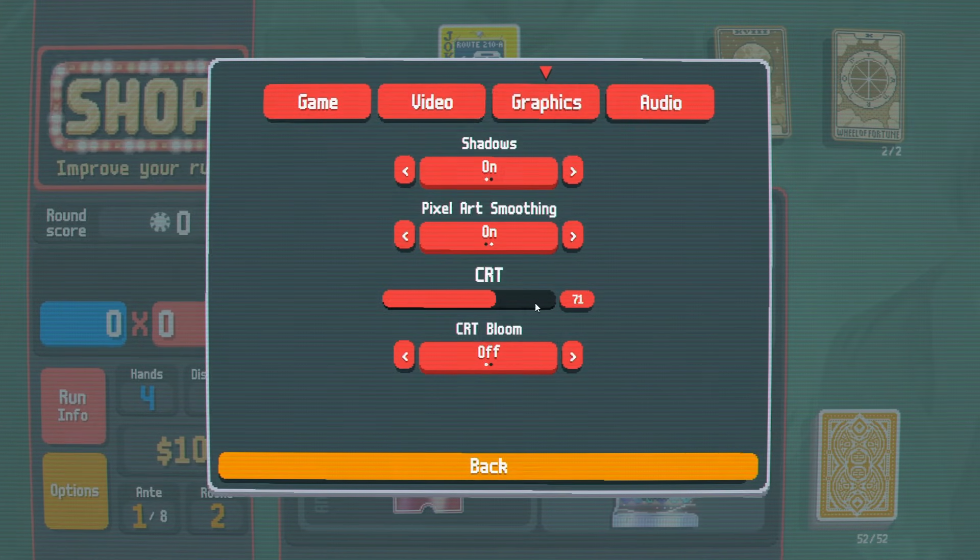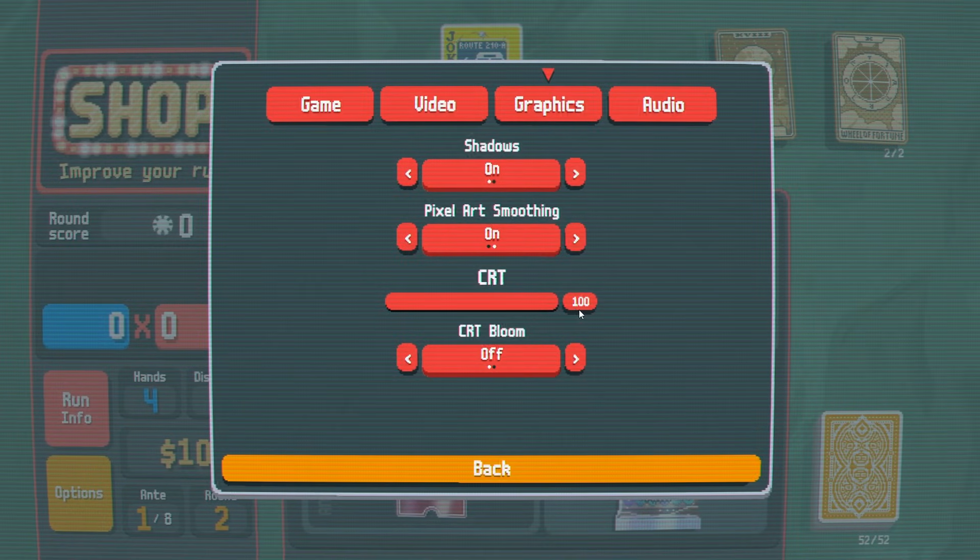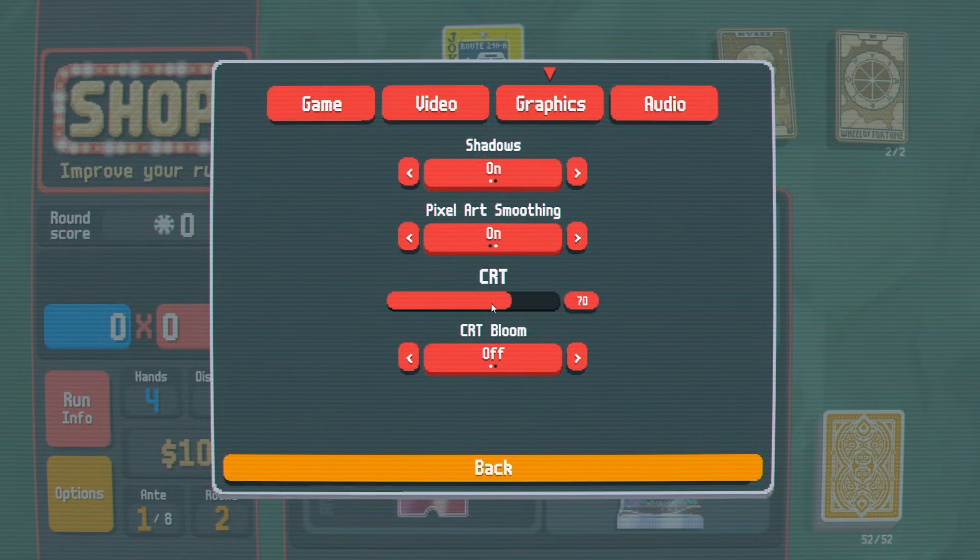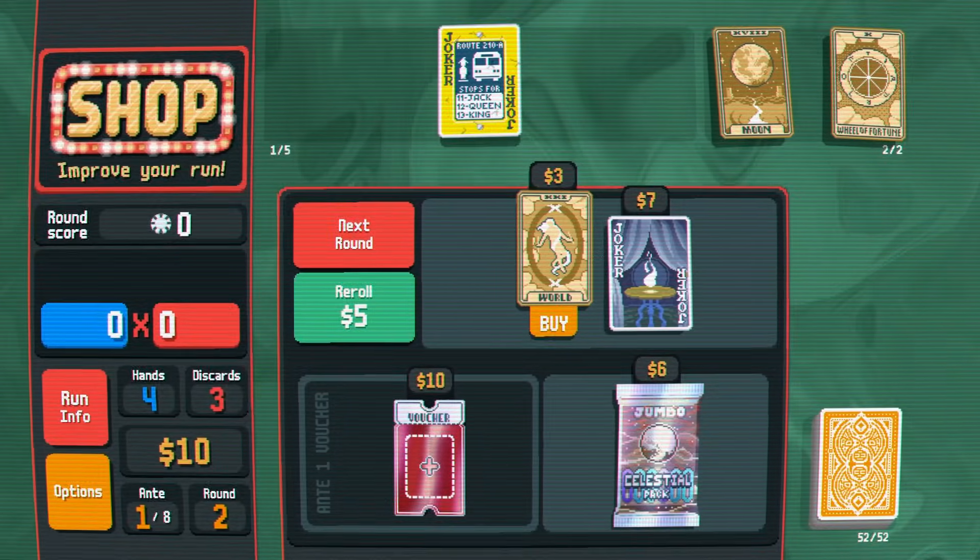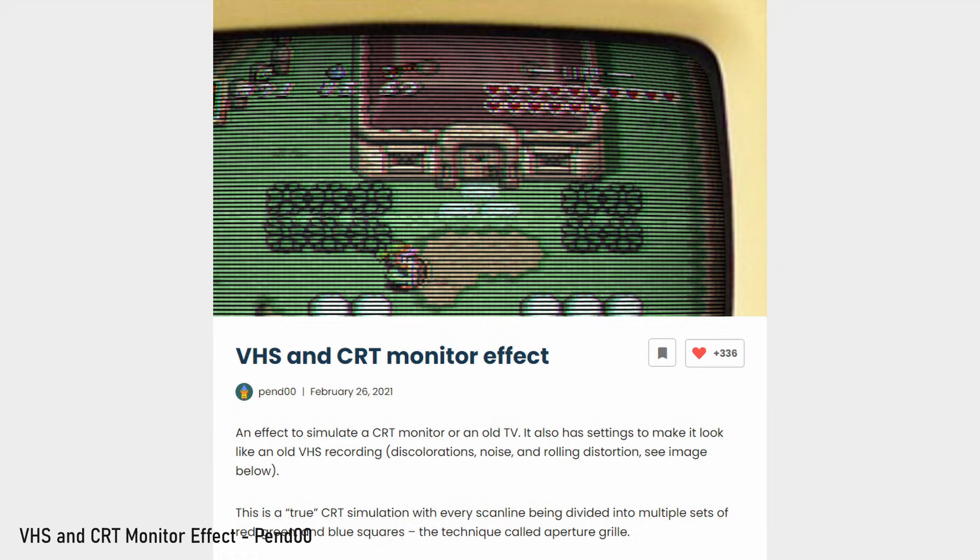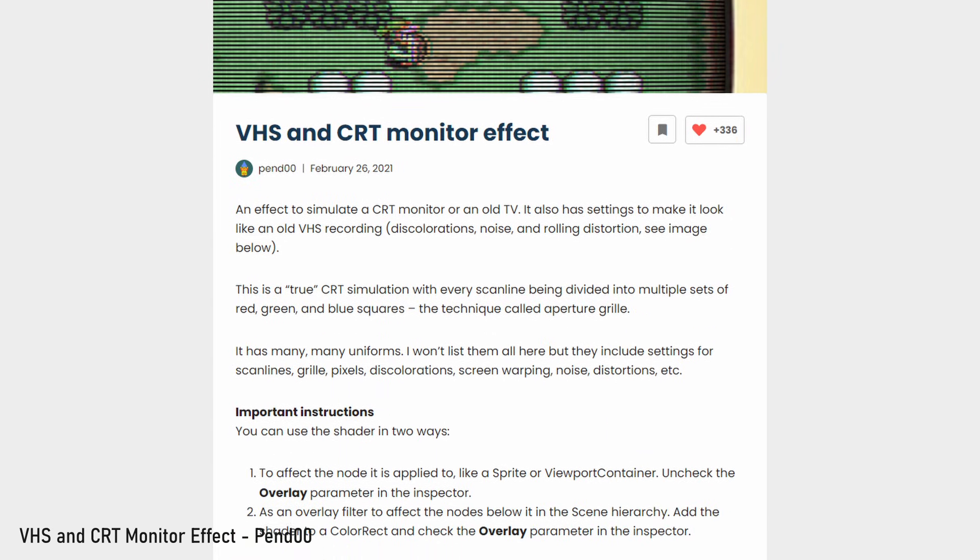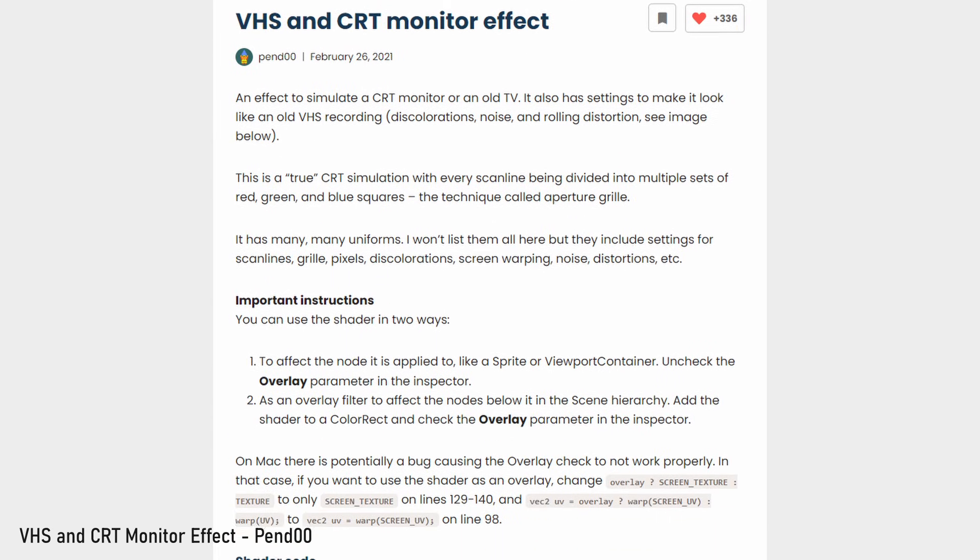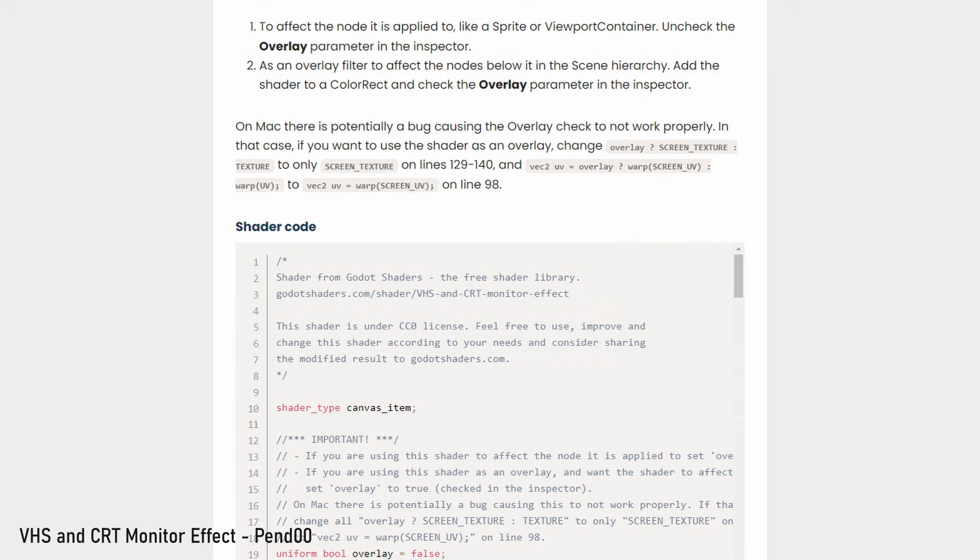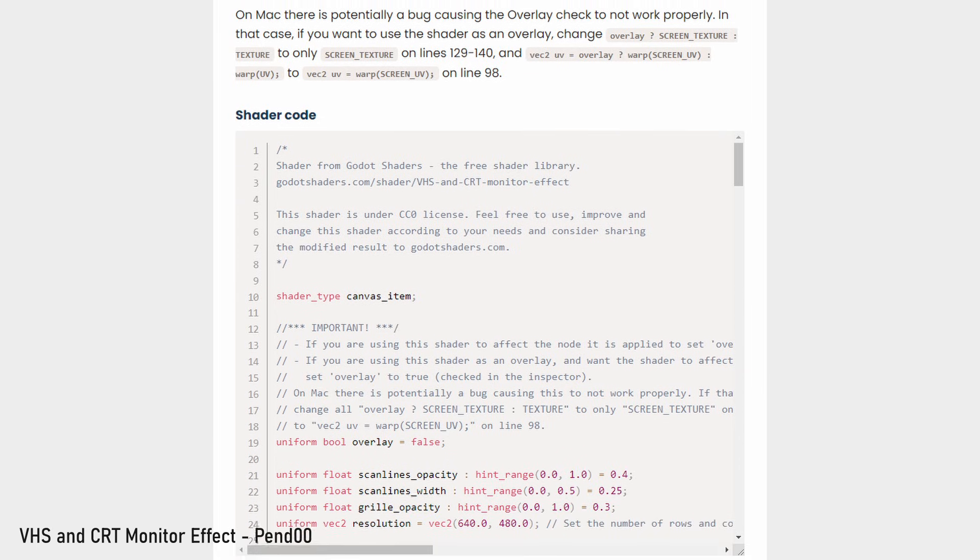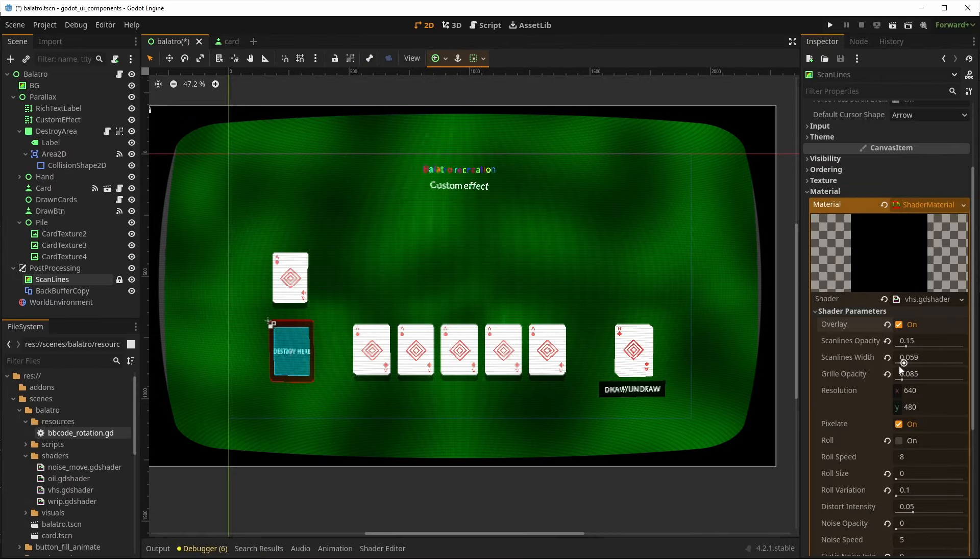Balatro uses some post-processing to add a bit of pixelation and scanlines. We can again do that easily with a shader. When I say easily, it's mainly because amazing and intelligent people have done the work already, and have shared it online. So, thanks to Pandu for making this super cool shader.